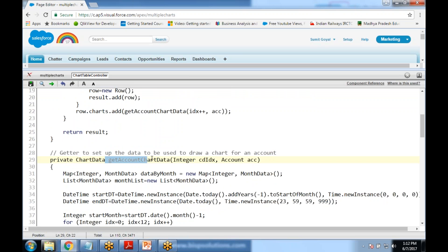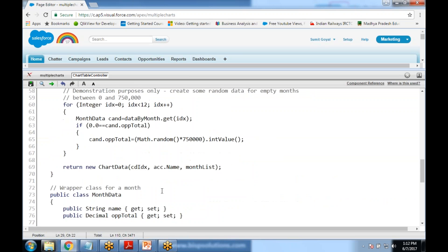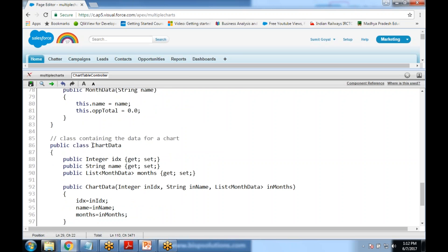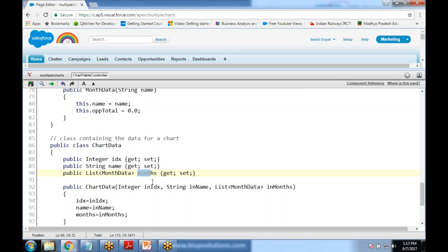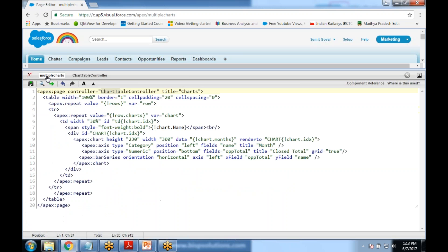Then we have getAccountChartData. This getAccountChartData is again a wrapper class and here there are three parameters we'd be passing: the index, string name, and the month date. For which month, because we can have an opportunity for different months, so that's why we would be passing it into wrapper class. In this wrapper class we revert back the data onto the Visualforce page.